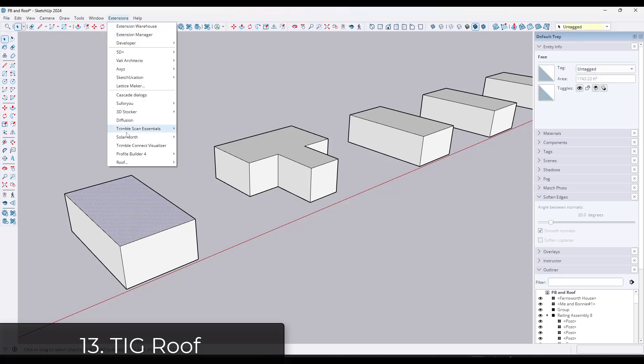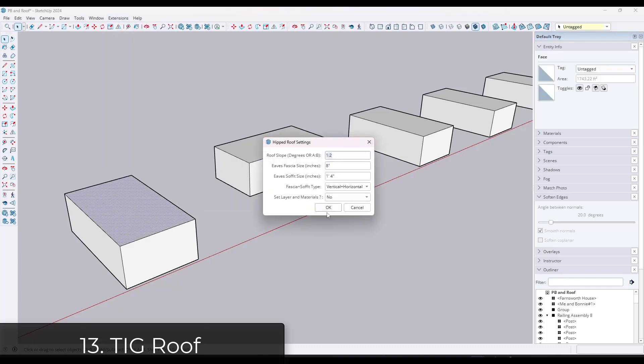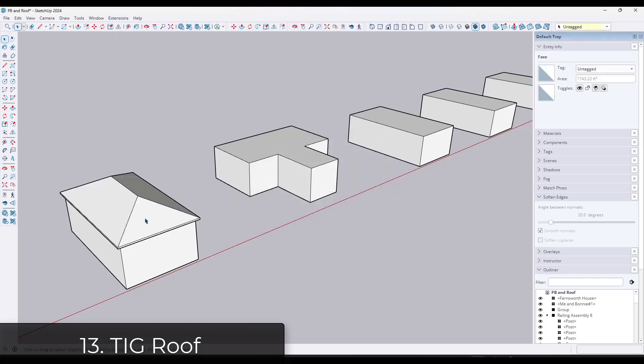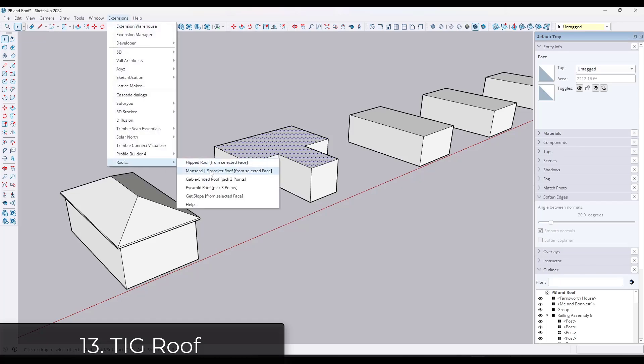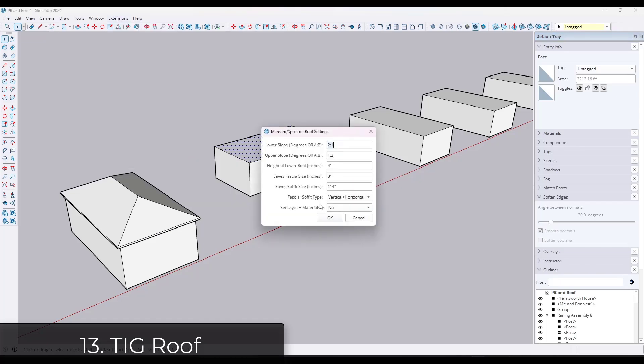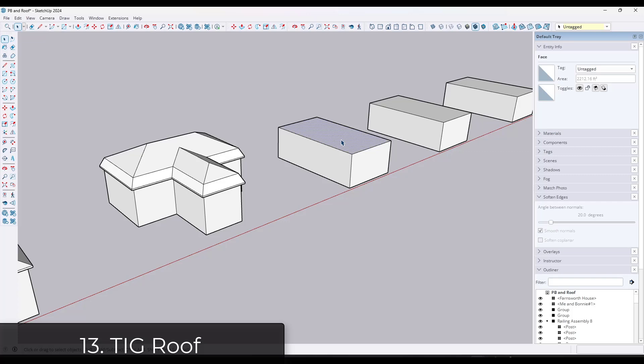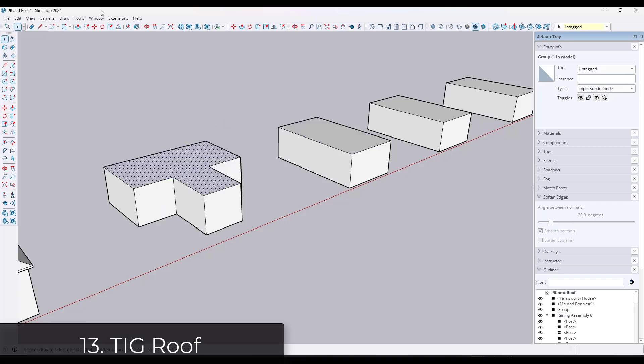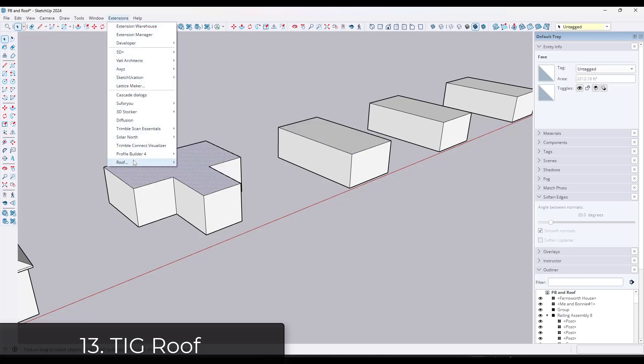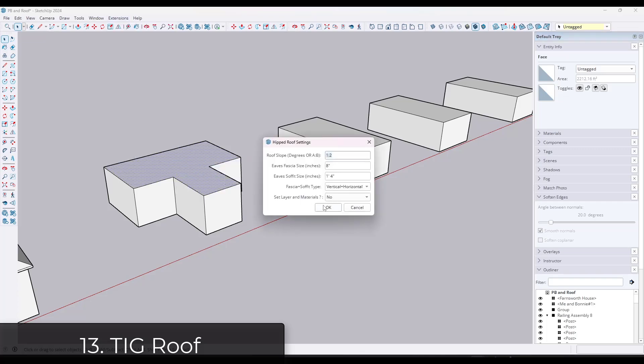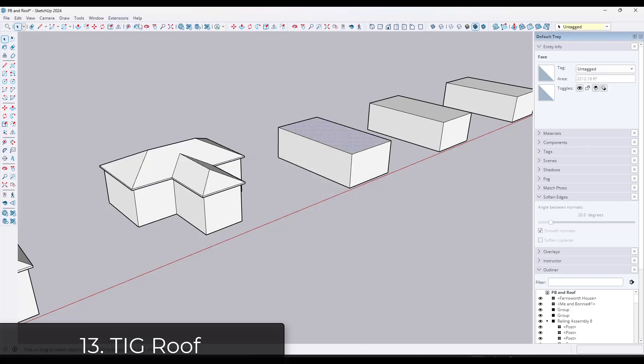This is the second roof extension that I'm talking about, but TIG Roof is a free roof creation tool. It's not as feature packed as the Valley Architects tool, but it is available for free. And if you just need to create simple roofs like hip roofs or other things like that, it's definitely worth giving a try.